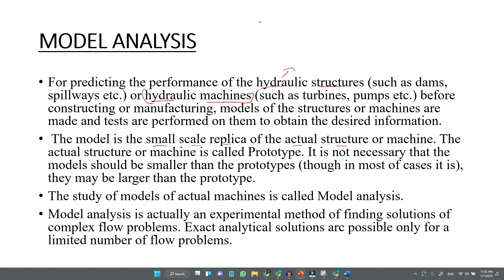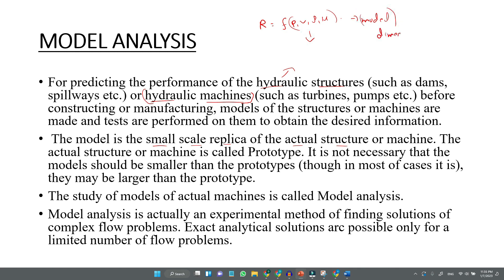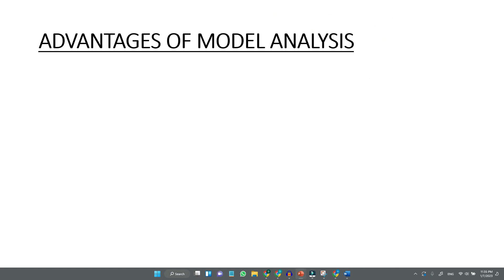For example, if you have a structure where resistance depends upon pressure, volume, rho, mu, etc., you can develop an analytical solution. With the help of model studies and dimensional analysis, you can establish a relationship between the variables.